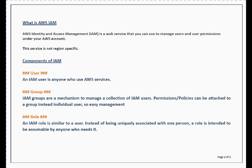An IAM role is similar to a user, with one key difference: it is not uniquely associated with a person. You can attach a role to any user when needed. For example, you can give a normal user administrative access — similar to the sudo concept used in Linux or Unix platforms.